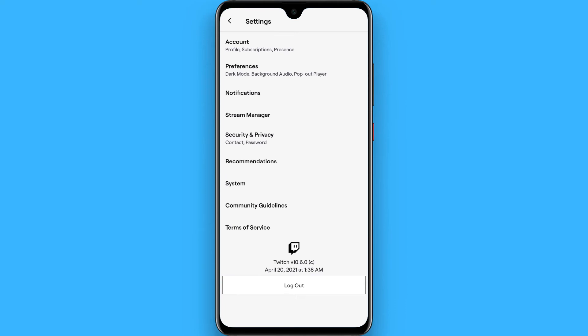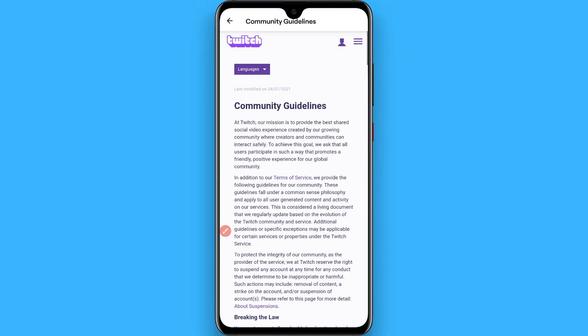Tap on it. Now go to the Community Guidelines. Once you will tap on it, you will see a page like this.